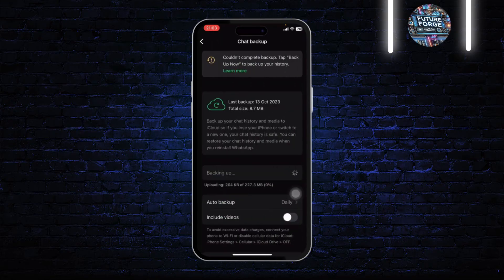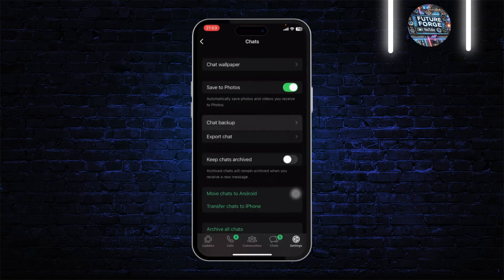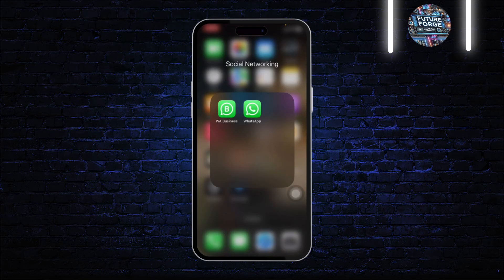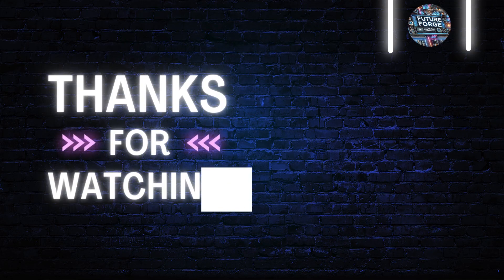Make sure that your chat is backed up too. Just go to Chat Backup and make sure that all your data is backed up — only then will you be able to transfer your WhatsApp chats. And that is all for this video guys, thanks for watching, stay tuned.